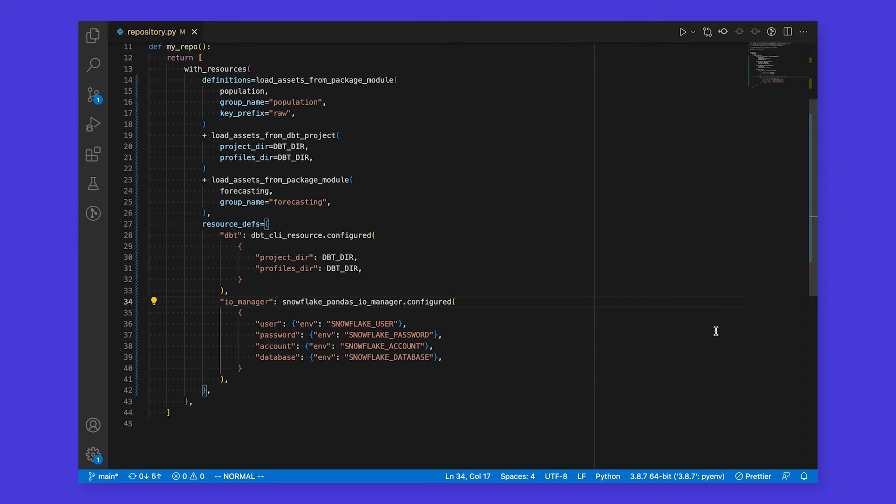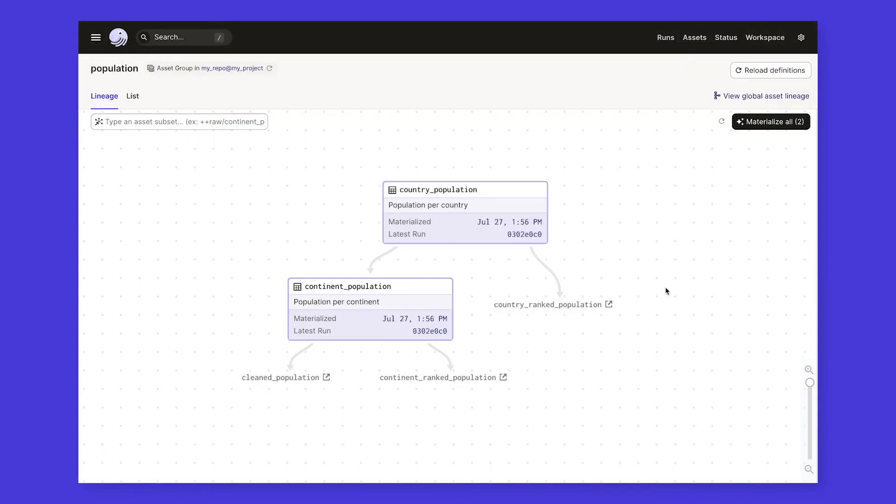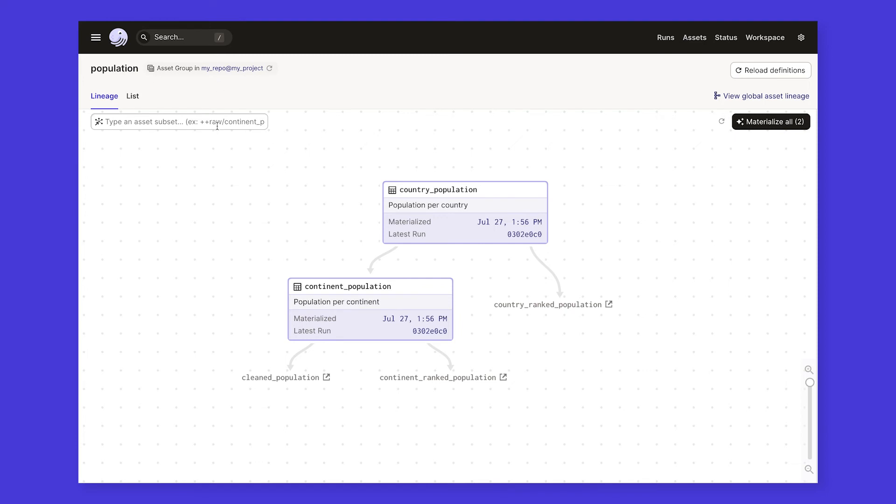Now that we have some more assets defined, let's head back to the UI. The first thing we'll notice is that our original population assets now have some downstream dependencies. When we loaded our assets, we separated them out into different asset groups, giving us easy to parse views of data assets associated with specific projects or teams. Right now, we're just looking at the population group, but we can also look at the other groups of assets that we loaded.